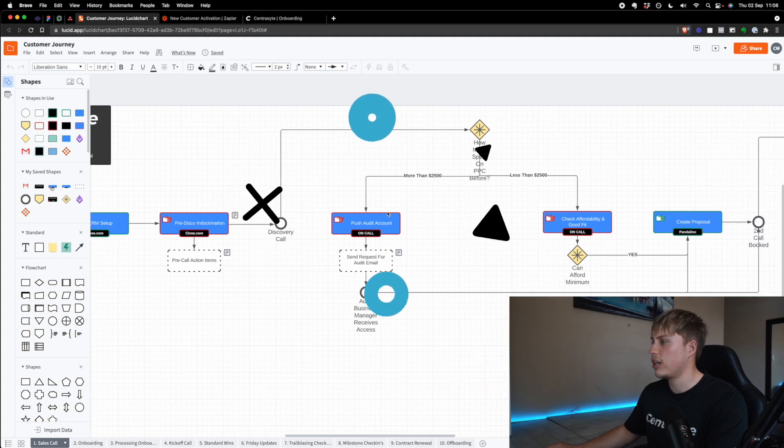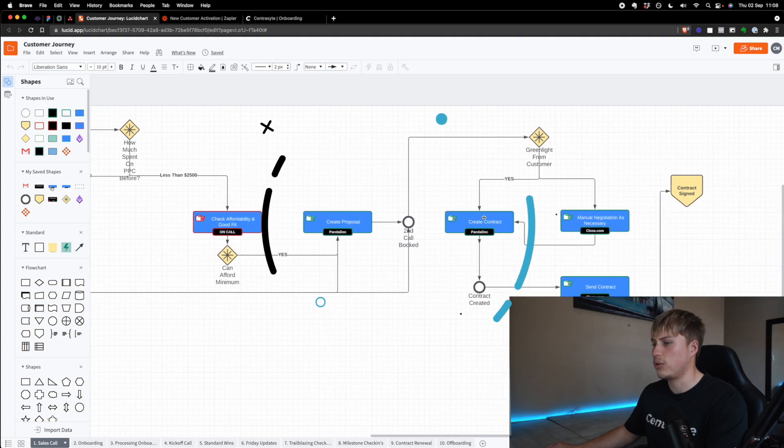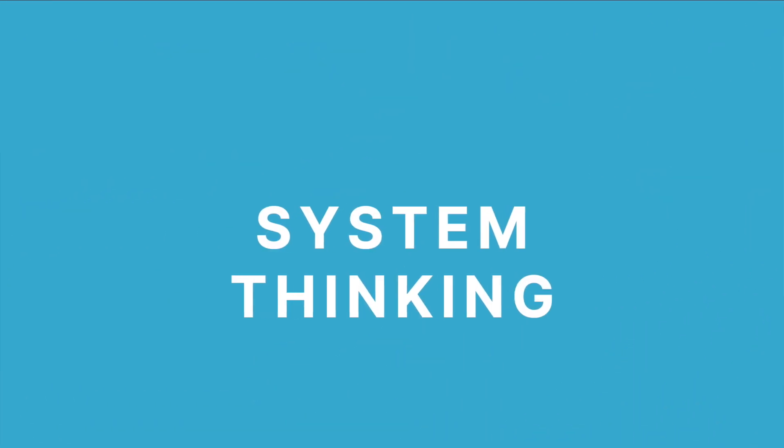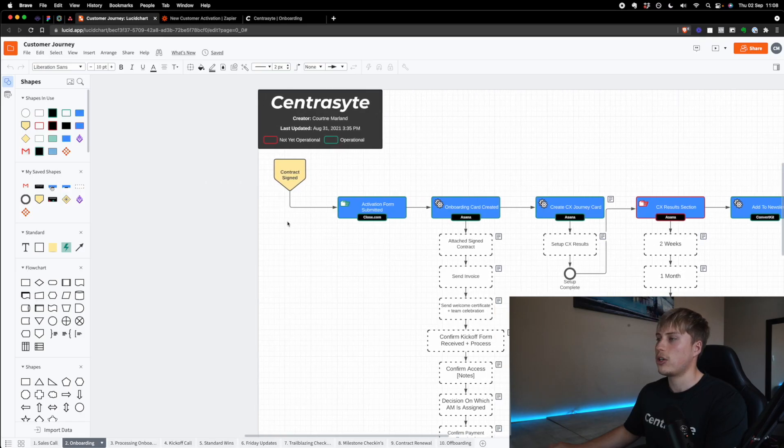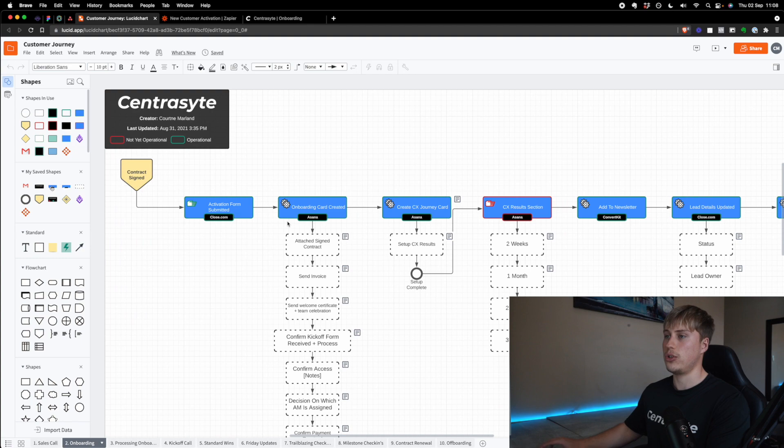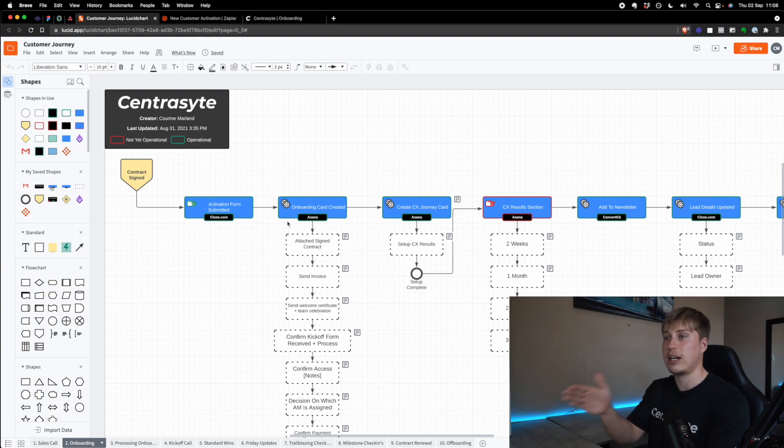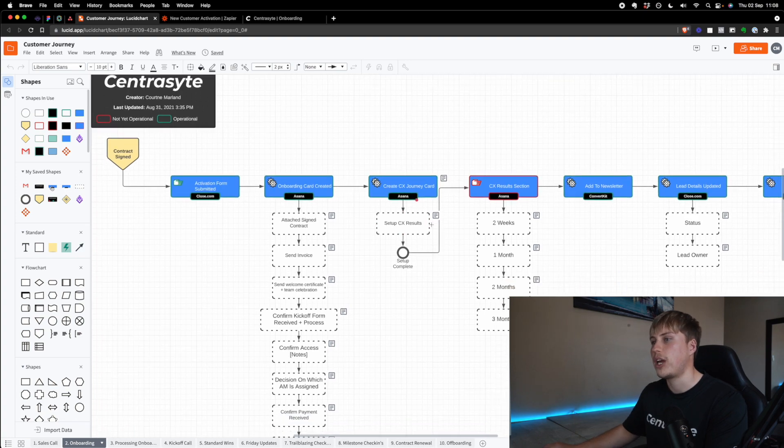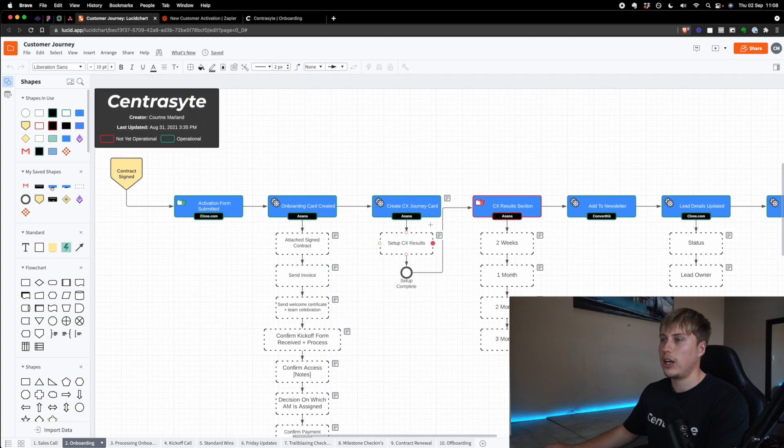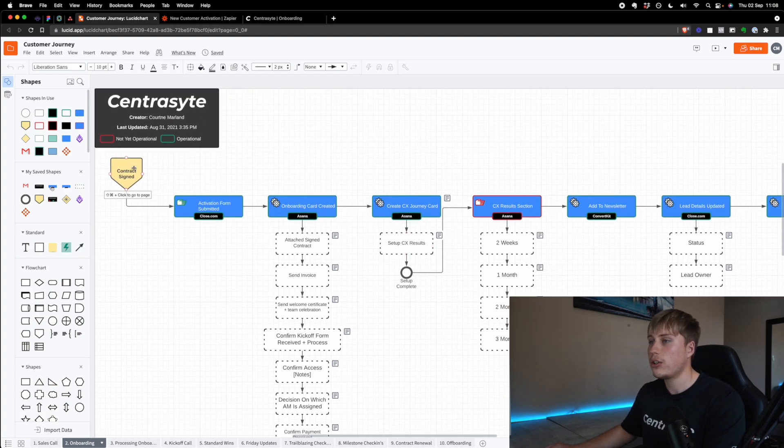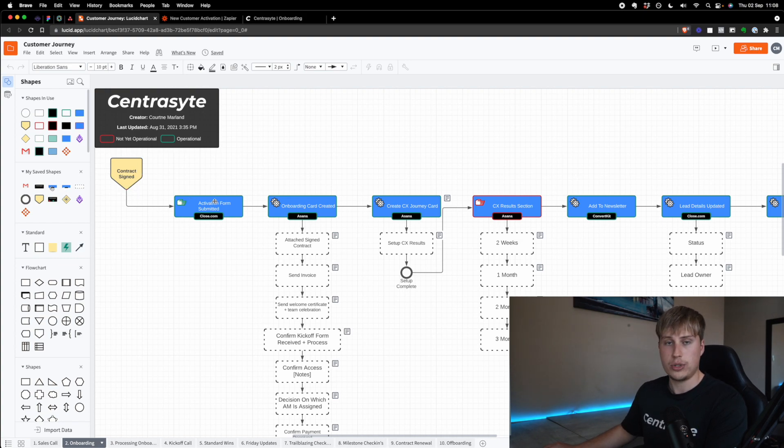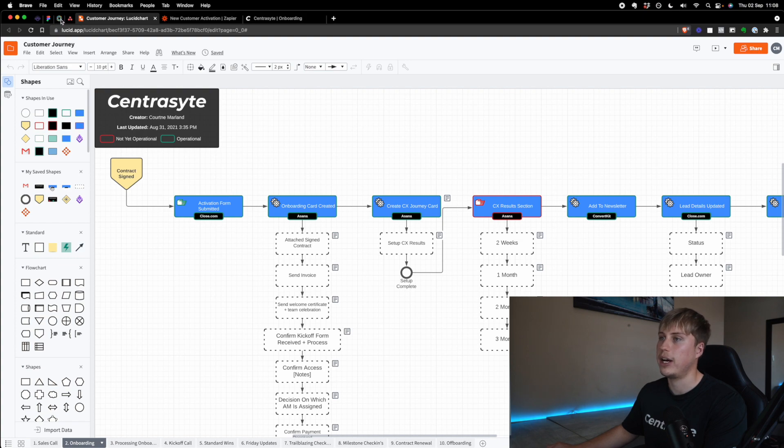But anyways, so this is kind of some of our sales call stuff, but I'm going to skip all of that and just go straight to the onboarding. So what I'm going to first do is give you a 13 foot view of the entire system built out here. And then I'm going to kind of show you this in practice. Okay. So the first thing is obviously the client signs a contract. Once they've signed the contract, they are ready to be onboarded. At that point, the salesperson who has taken a sales call submits an activation form.